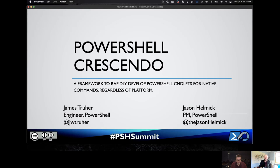Welcome to the PowerShell Summit 2021. While we can't be together in person, I hope you are well and so glad that you could take the time to join us. I'm Jason Helmick, a PM on the PowerShell team, and I'm joined today by none other than the legendary rock star Jim Treuer, an original member of the PowerShell team. We're here to talk about Crescendo.